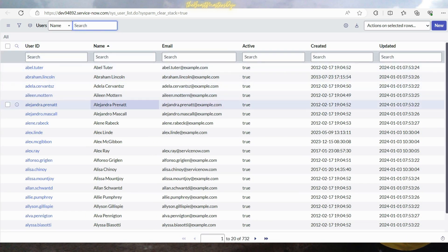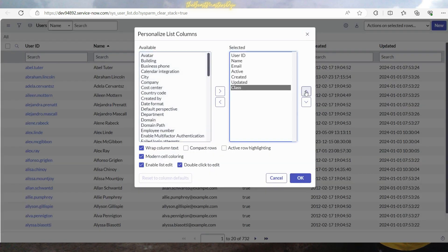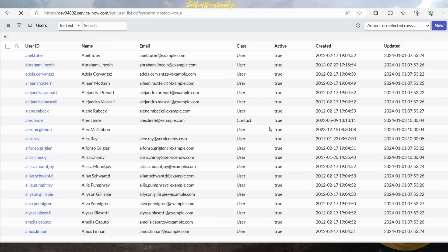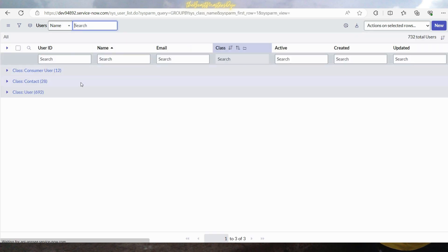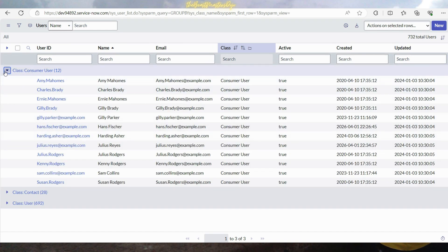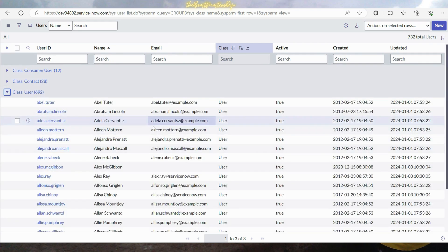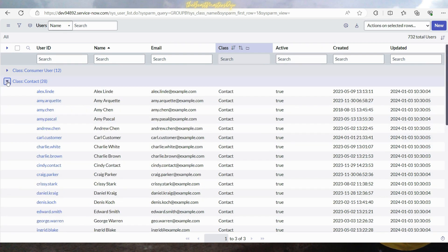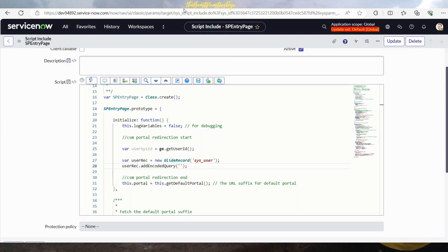The field that helps us differentiate user types is the class field. If we group by class, we can see values like 'user' for internal users and 'contact' for those in the customer_contact table — there are also consumer users. To handle this, we need to deal with the contacts specifically. I'll copy this query and navigate back to the script include, adding a condition for the user sys ID to check whether the logged-in user is an external user or an internal user.